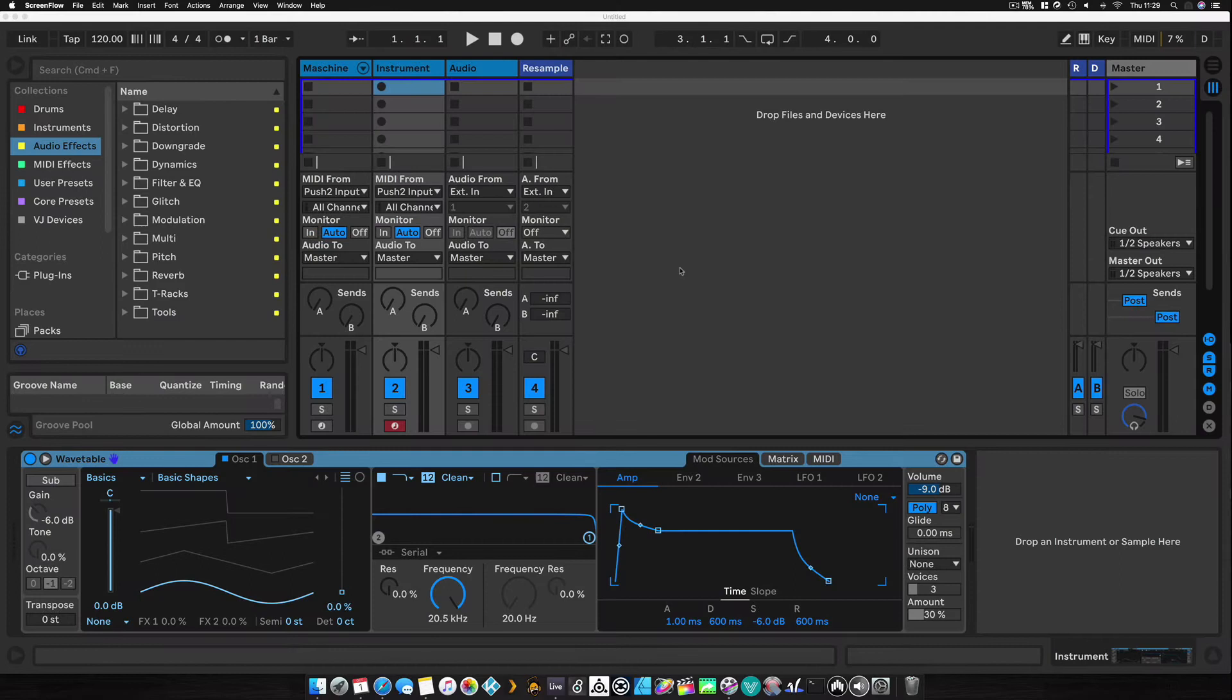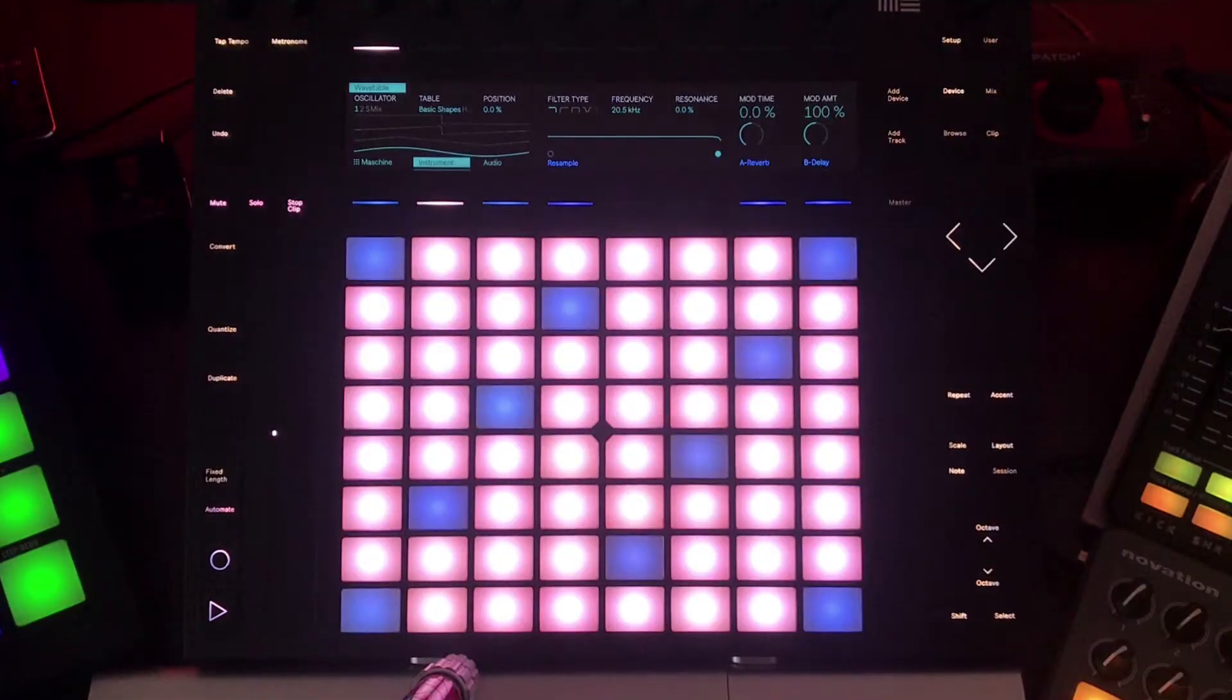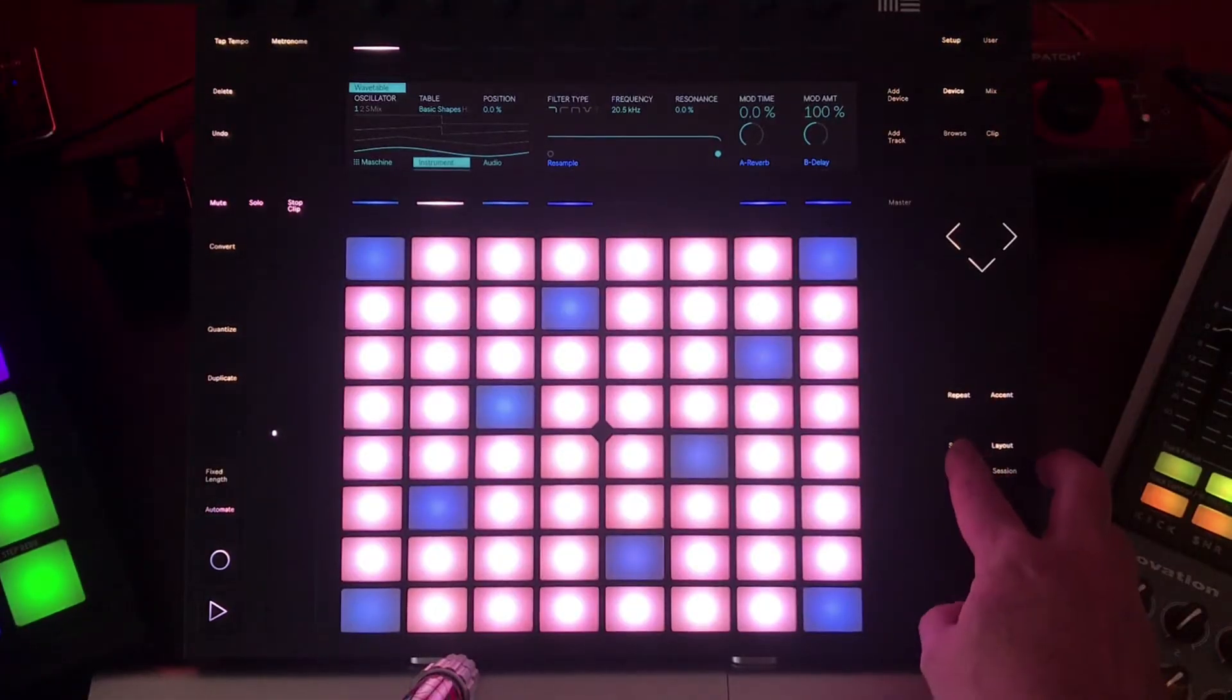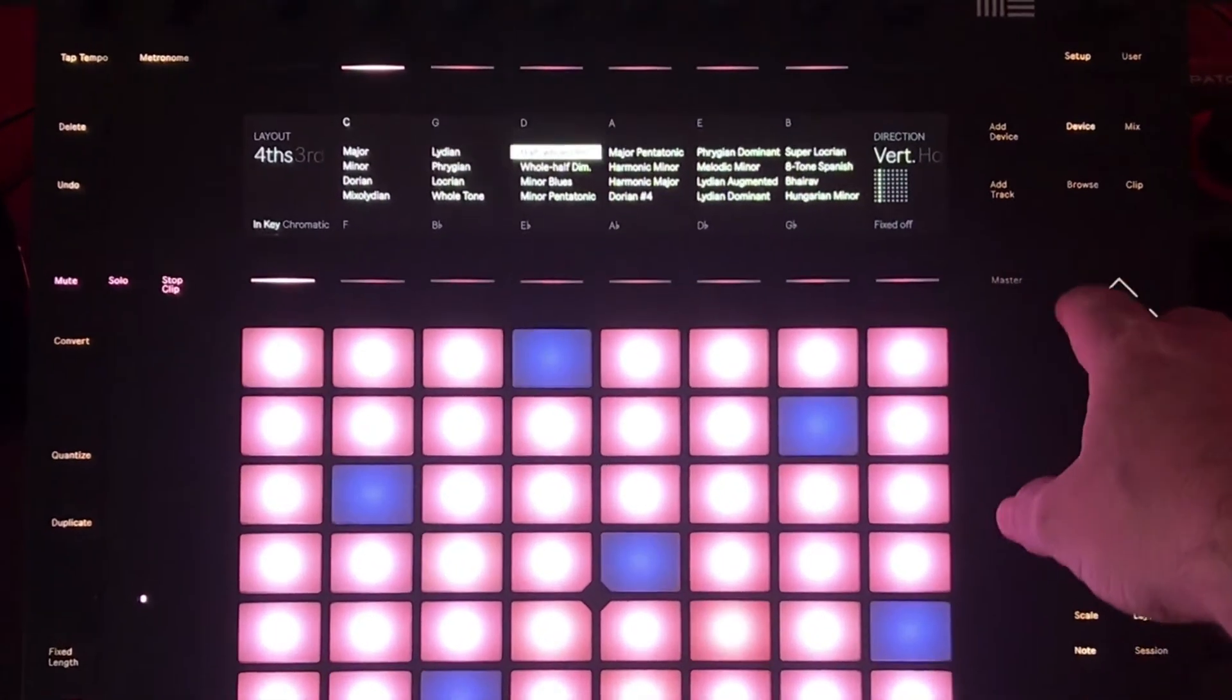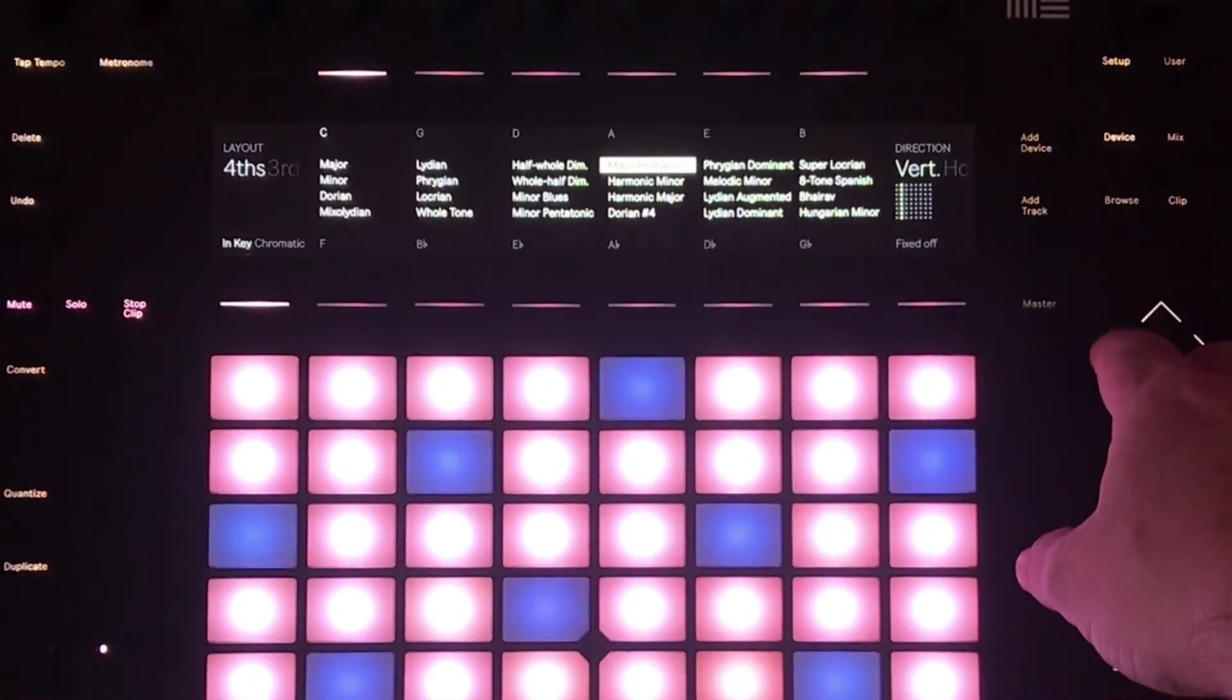In this video I'm going to show you how to use your own custom scales in Push 2 and Ableton Live 10.1. These are the scales that you normally get in Ableton Live, it's a pretty decent selection.